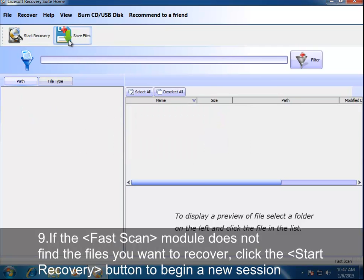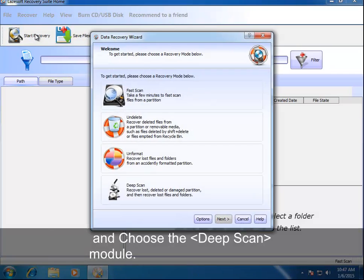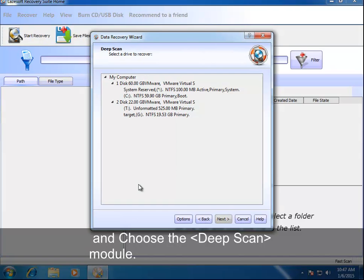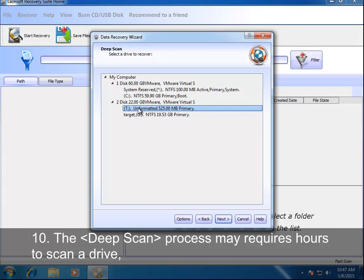If the FastScan module does not find the files you want to recover, click the Start Recovery button to begin a new session and choose the DeepScan module.